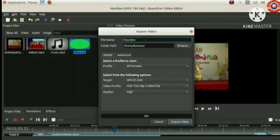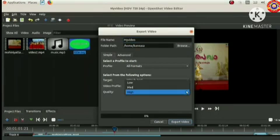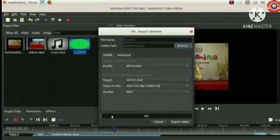Here we can give the file name and can see the file path. Now the target is mp4, so we have to reduce the quality to medium level. That's enough. Now click on export video button.